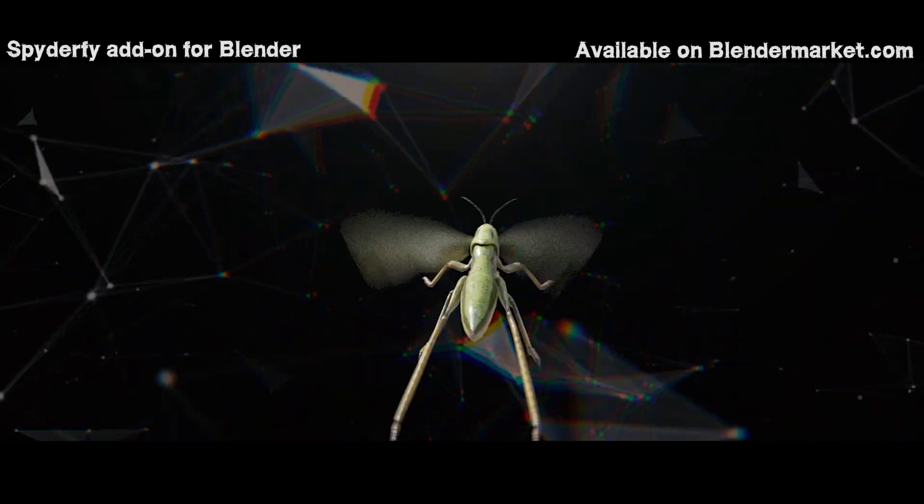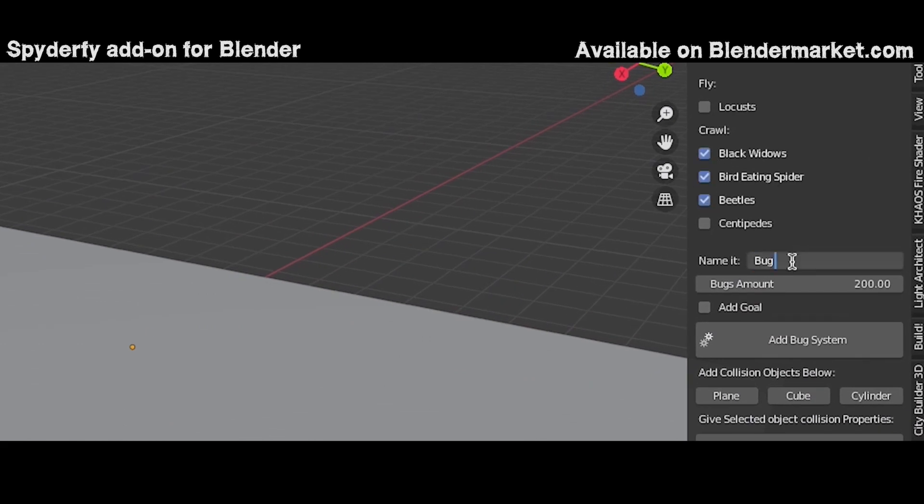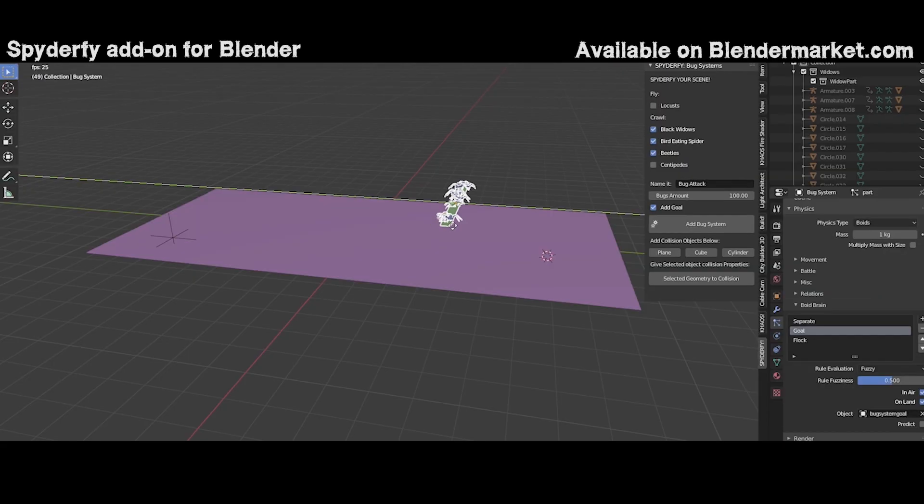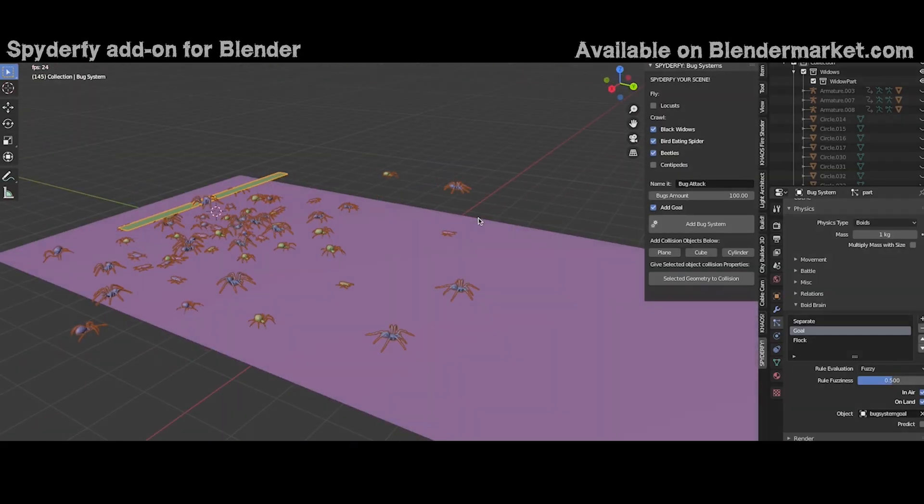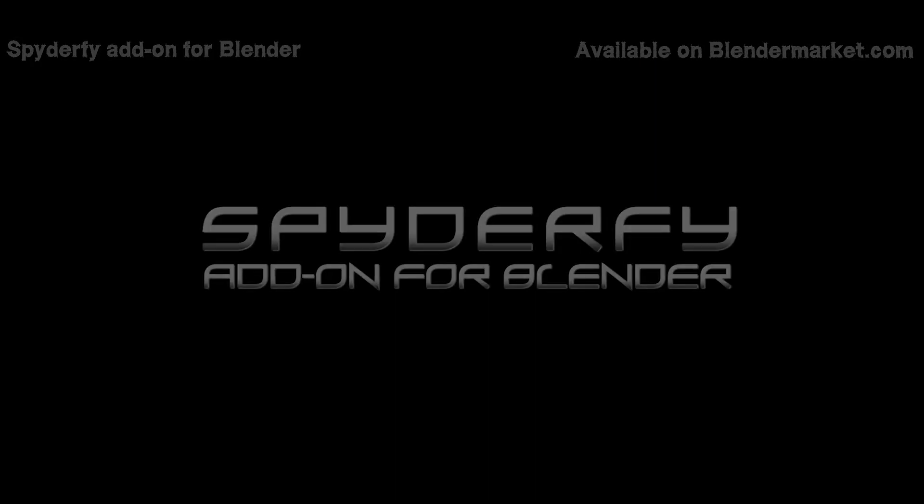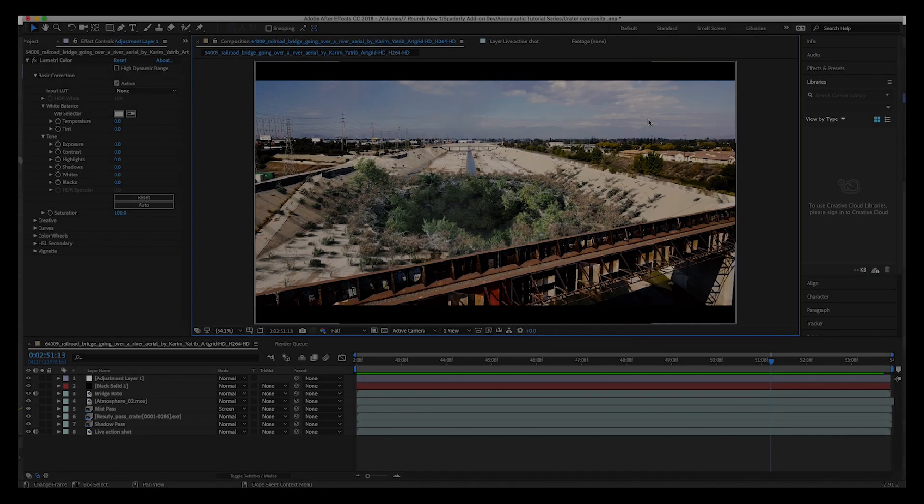This is not really a tutorial but more of a compositing breakdown showing how I composited the various passes that I've exported from Blender in our last video and combined them together into the live-action shot. Anyways guys, let's get started.